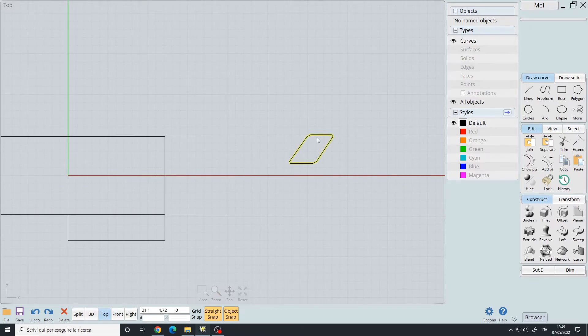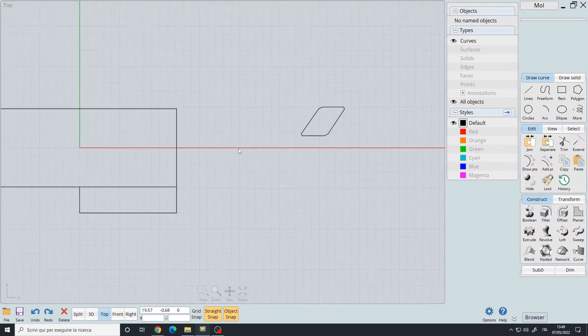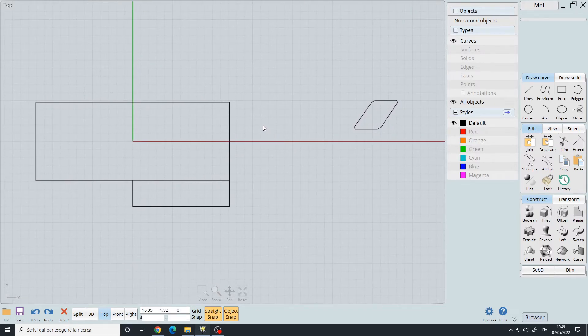So that's how you create construction lines to help you modeling with curves.